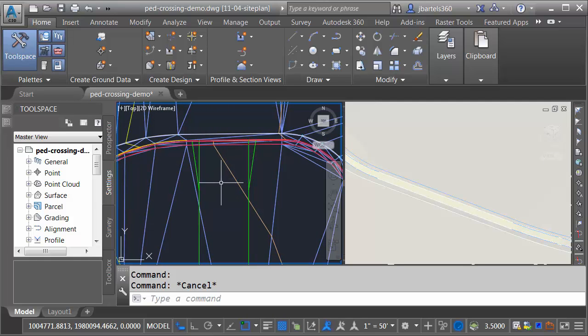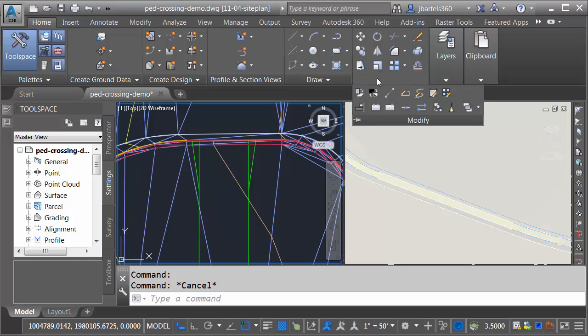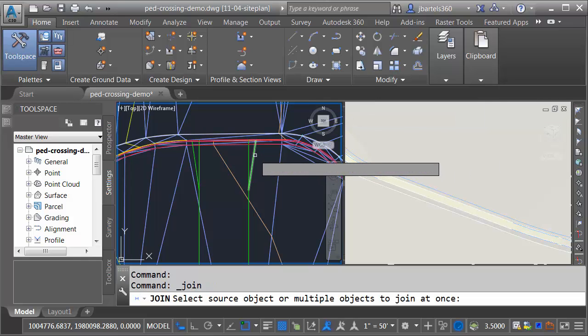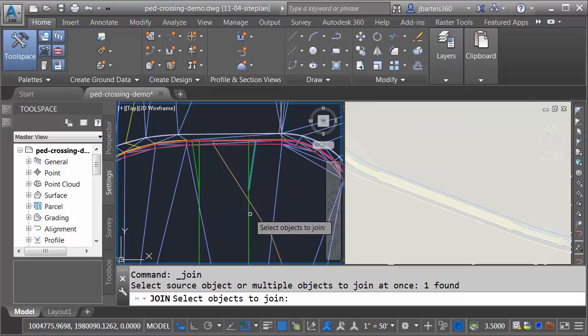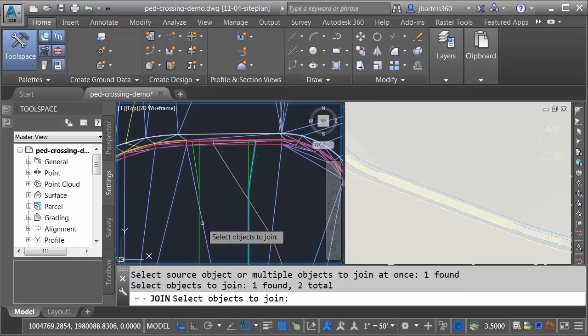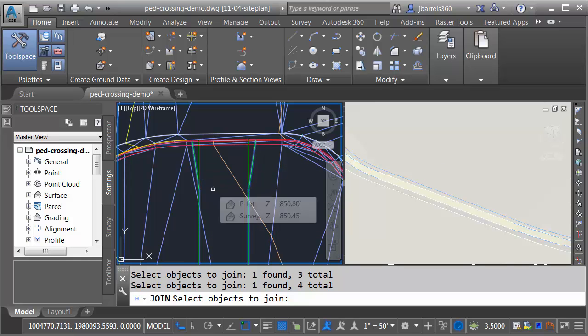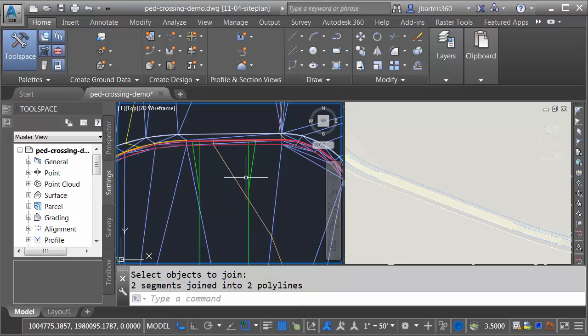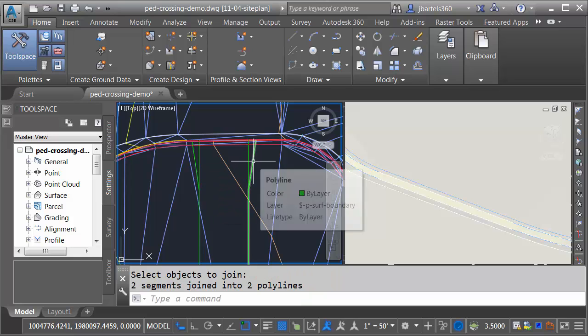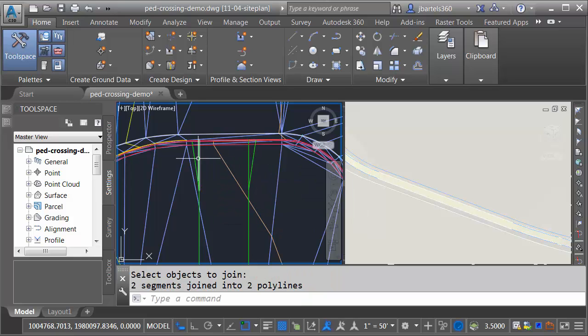Since these objects are polylines, I'm going to start by joining them together. I'll do that by opening the Modify menu. I'll choose Join, and I'll select these entities that define the left and right edges of the sidewalk, and I'll press Enter. This gives me nice continuous polylines.